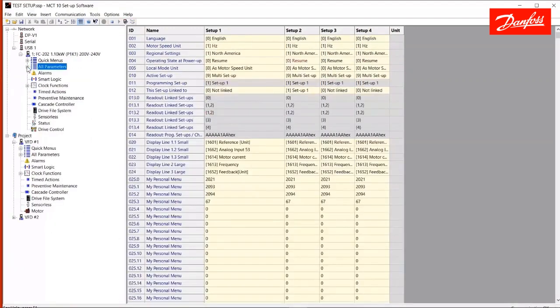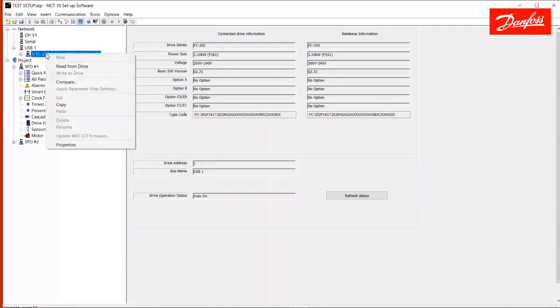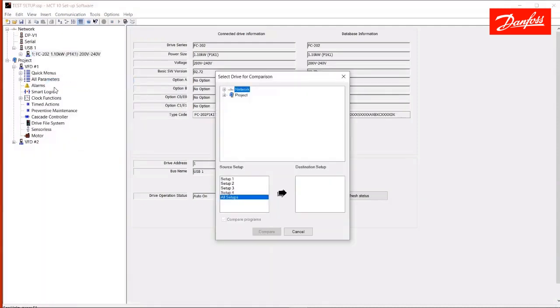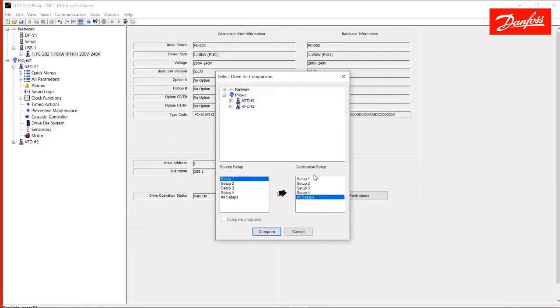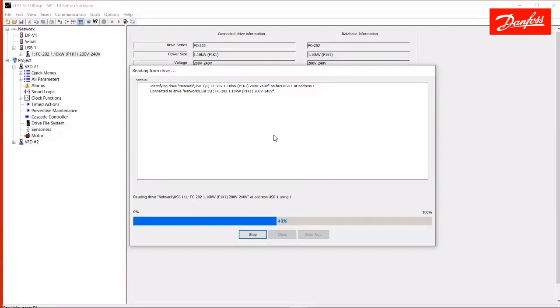So, to display that functionality, I'll right-click the live drive and select Compare. It's going to ask me what I want to compare it to. I want to compare it to VFD number one on the project side. I'll select only drive setup one for comparison, and we'll execute that function. Give this a few seconds here to finish up, and we'll take a look what it comes up with.